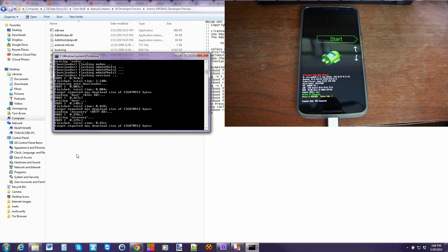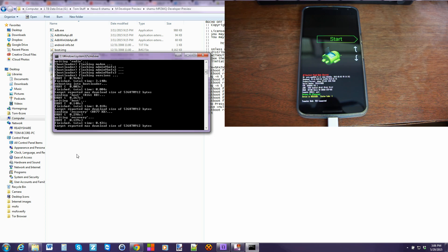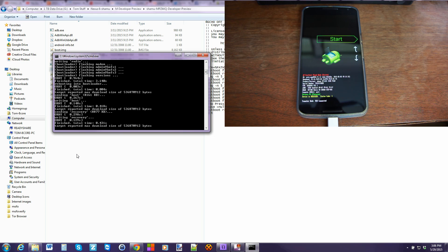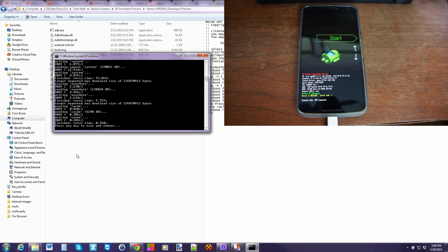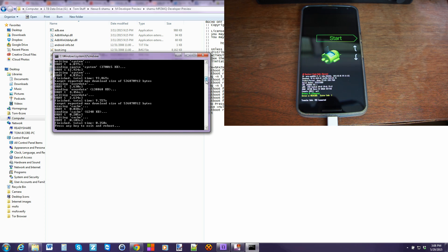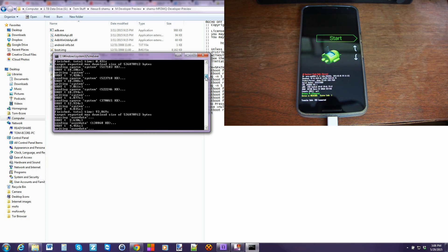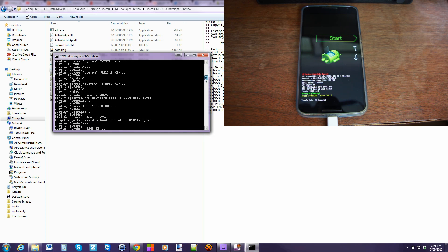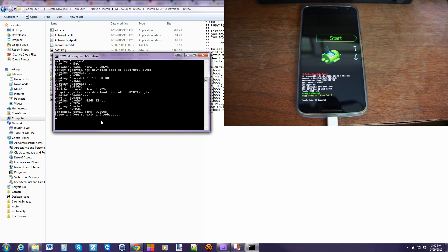And then it's going to go ahead and flash boot recovery system, cache, user data, all those things are going to get flashed over your device and you'll be on Android M developer preview. That's pretty much very simple and easy to do. So here you go, you can see the script has finished. If you want to go back through it and just make sure there was no errors you can do that. Otherwise it says press any key to exit and reboot so we're going to do that.